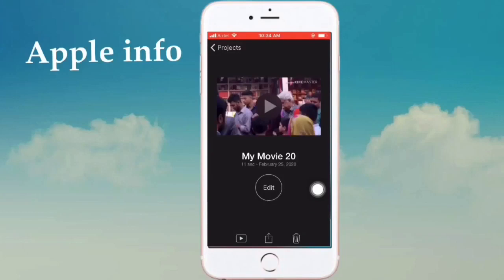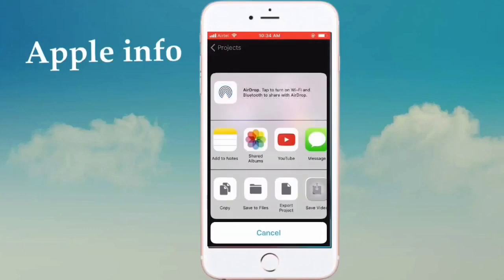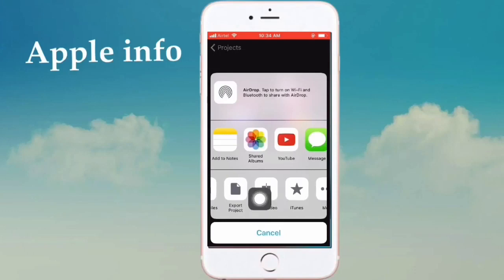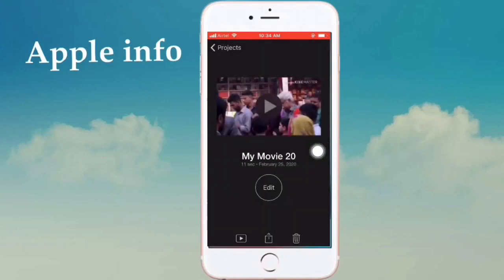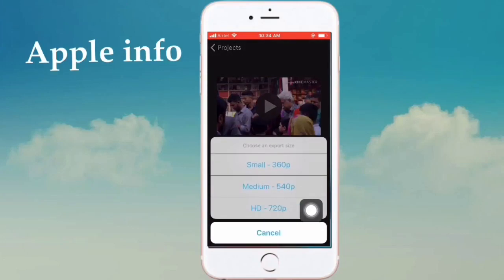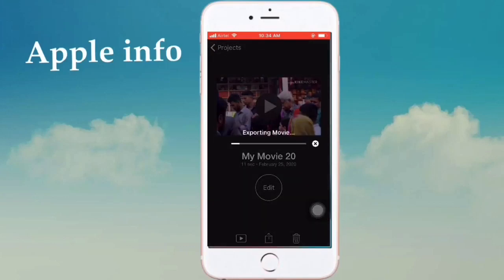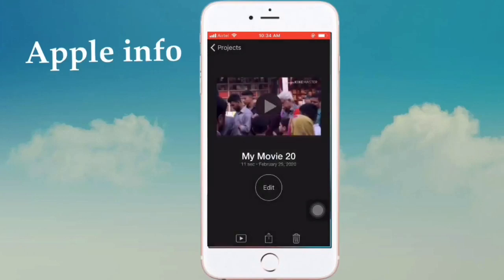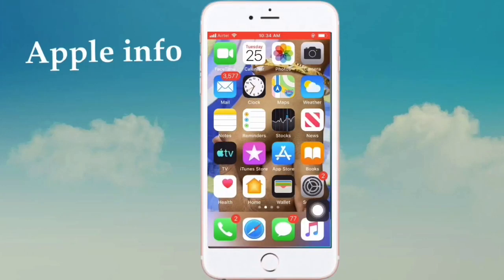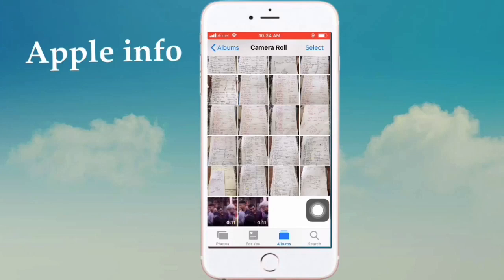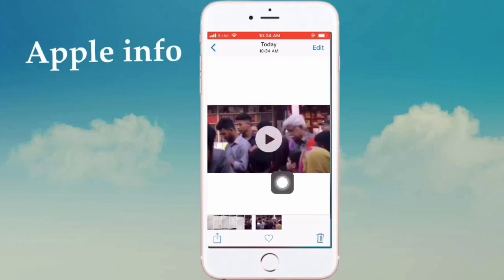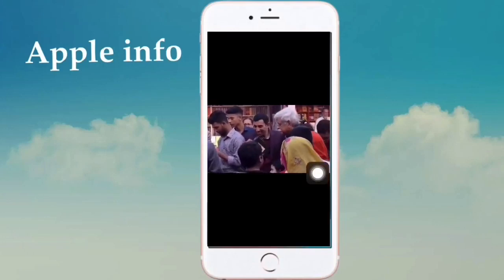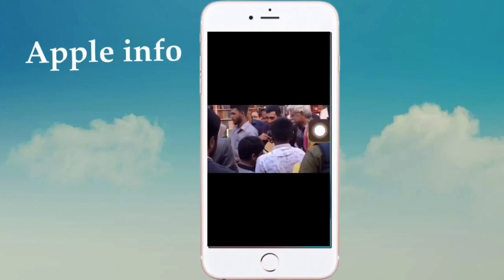After clicking done, export this video by clicking the share icon, then save the video by clicking save video. Select the HD format at 720 pixels. Our video is now exporting. After exporting, view it from your photos or gallery — this video I edited and here there is no KineMaster logo.